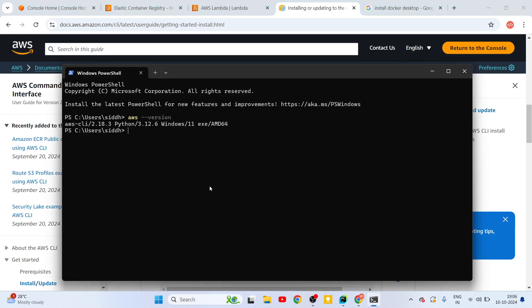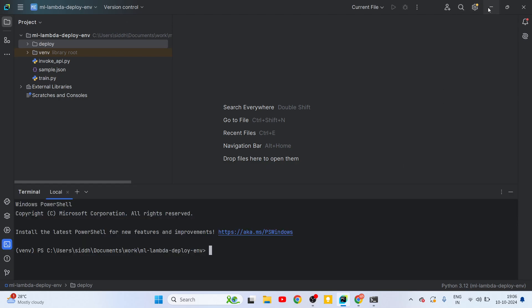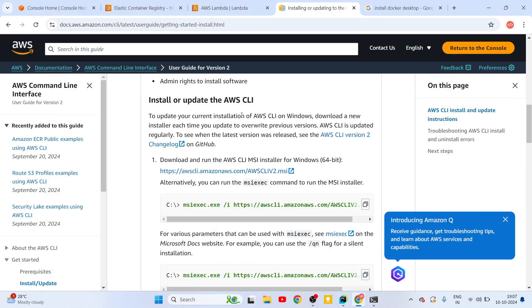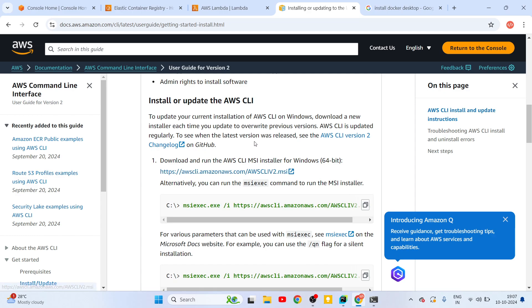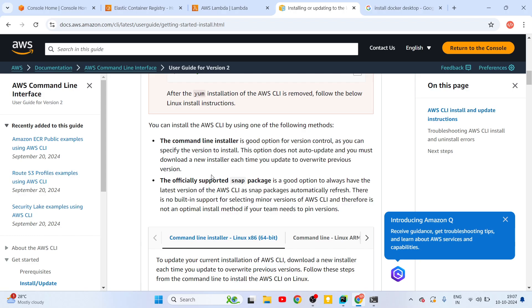Sometimes after installation, even in PyCharm's terminal, you may not see the AWS CLI command. In that case, you need to restart your machine so it automatically adds the AWS path to the environment variable. If restarting doesn't fix it, you may need to add it manually, but in most cases restarting should sort that issue. If you're on Linux, follow the documentation there — there's quite a lot of documentation for this installation.